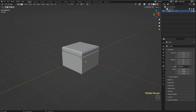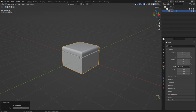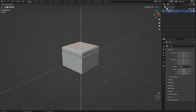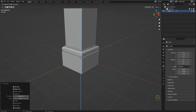Let me just go to object mode, right click and select Shade All Smooth to make it look a bit better. Back to edit mode, I'll select this face, press E to extrude and pull it up a bit, press I to inset, extrude again.